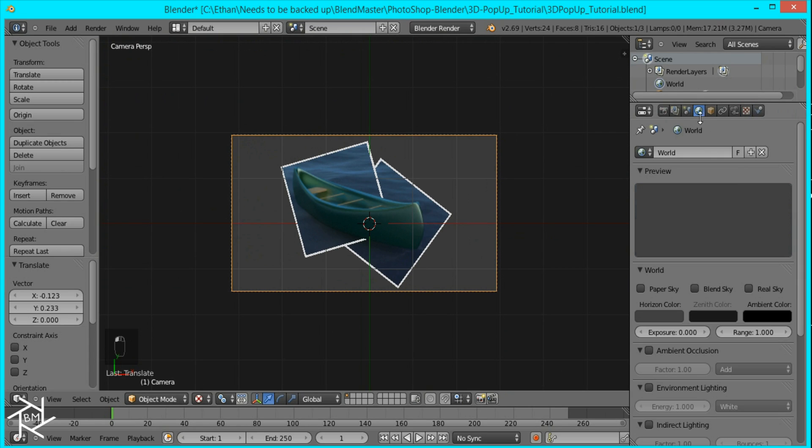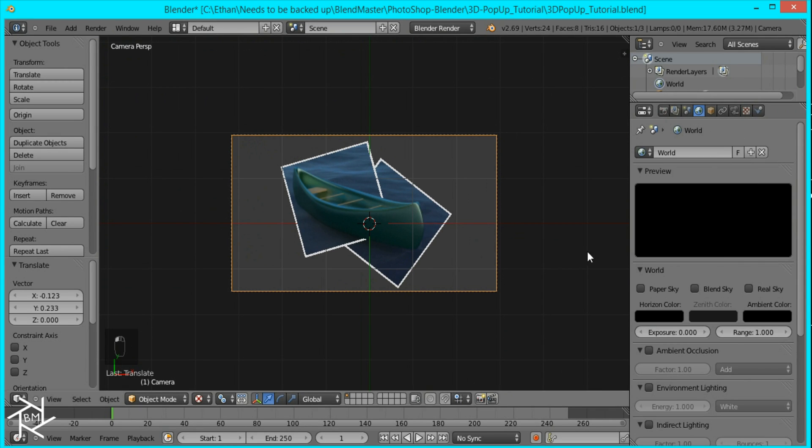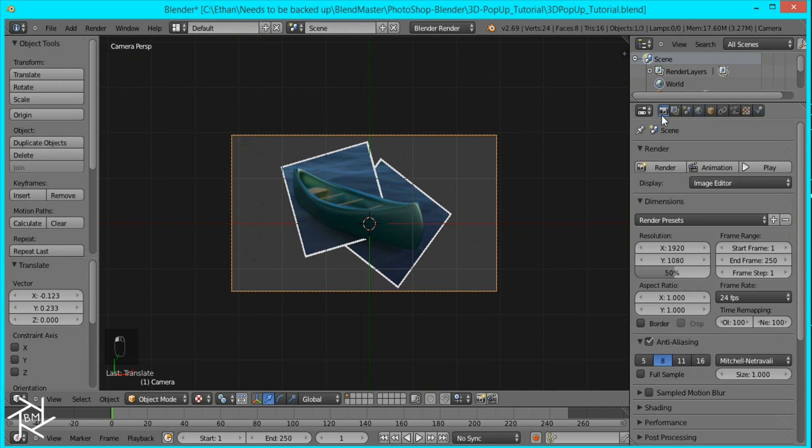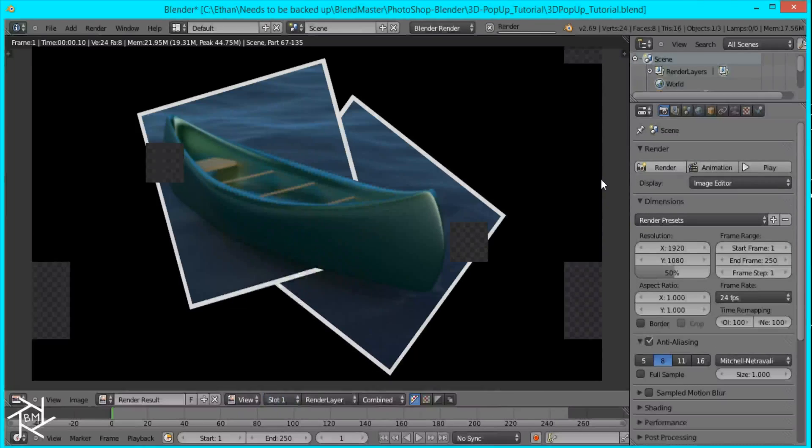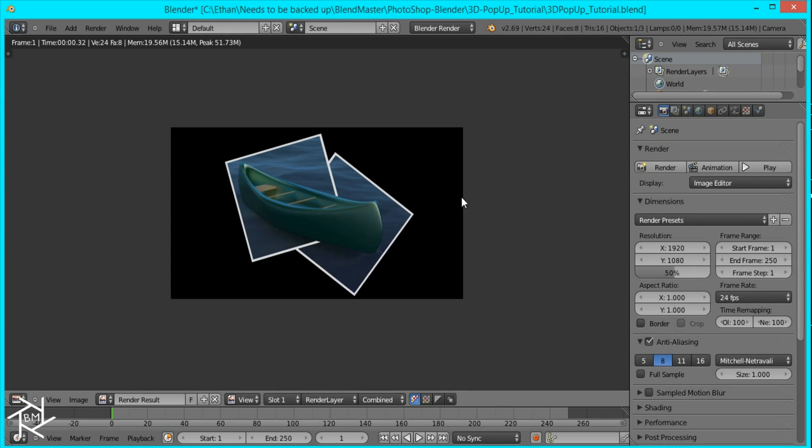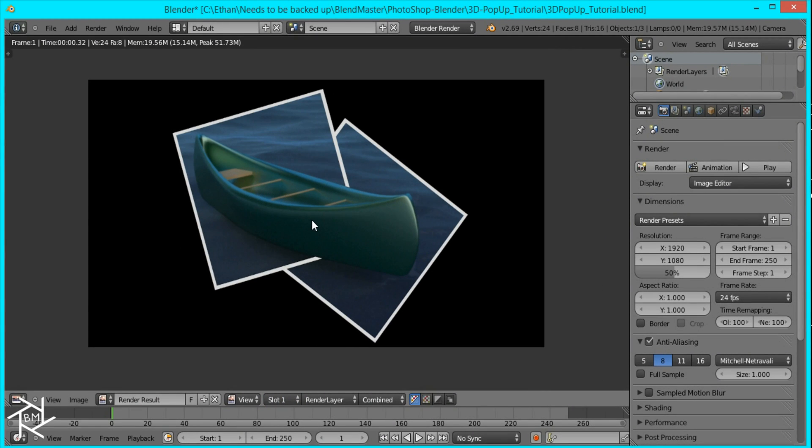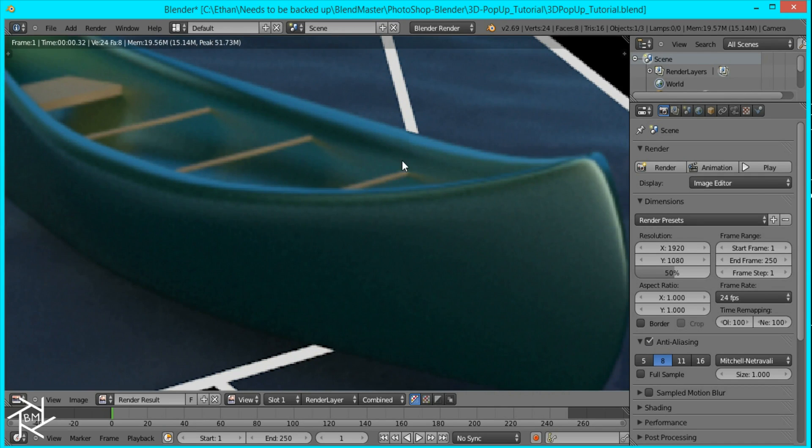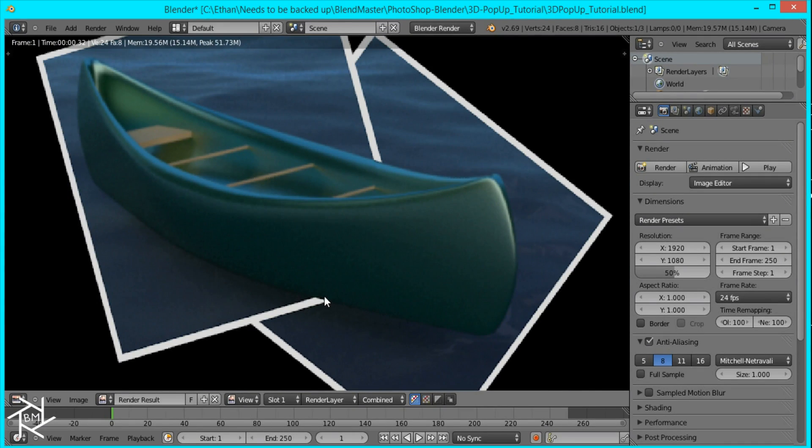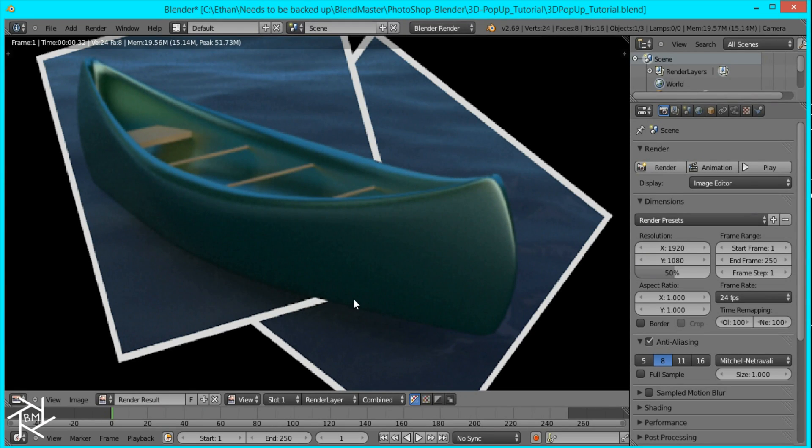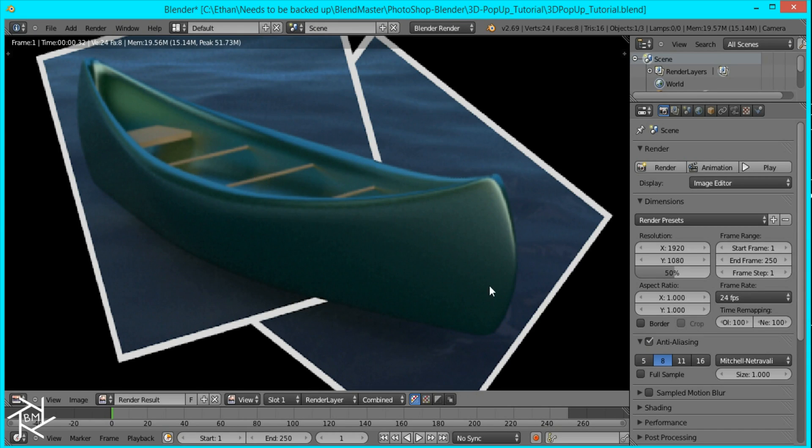Now I'm just going to change the background color to black and then I'll go over here and press render and that's pretty much it. You have this 3D pop up effect. You can use whatever image you want and all you have to do is make sure that you align these vertices exactly where you want it so that when you delete it it will be nice and even right there and it looks like it's crossing over.